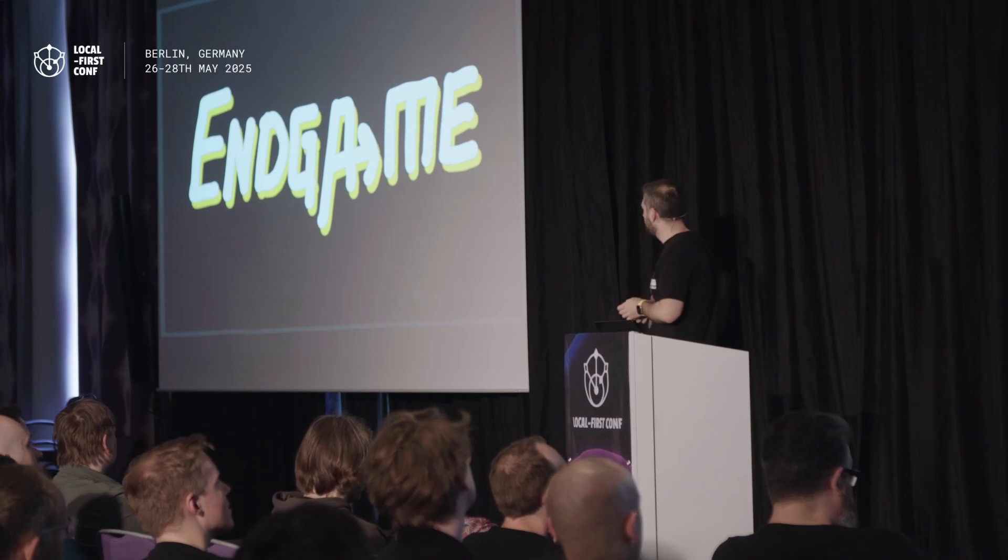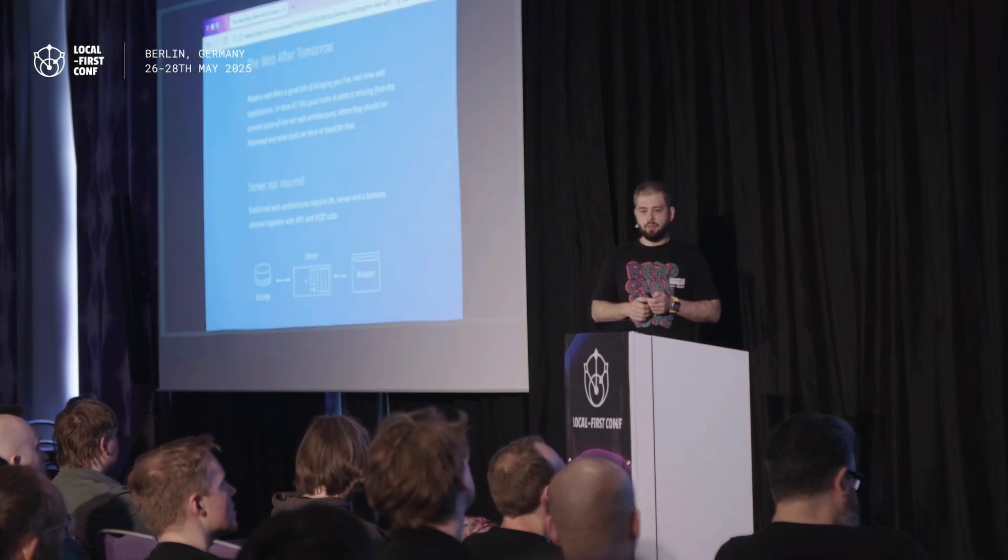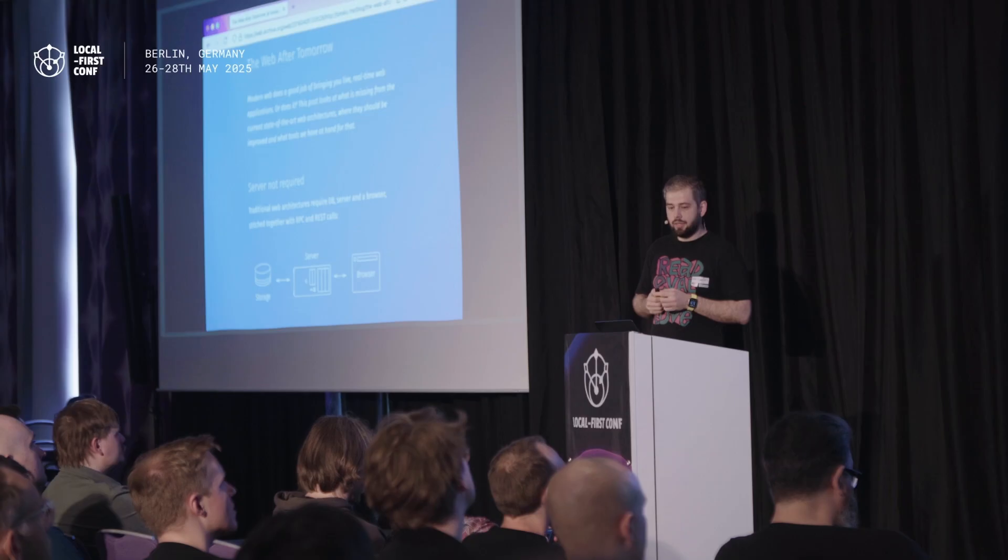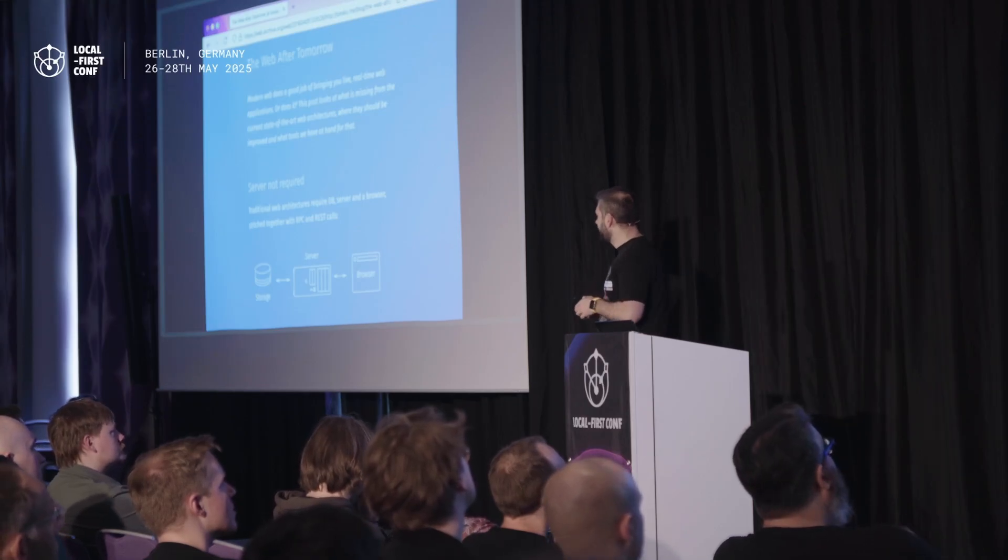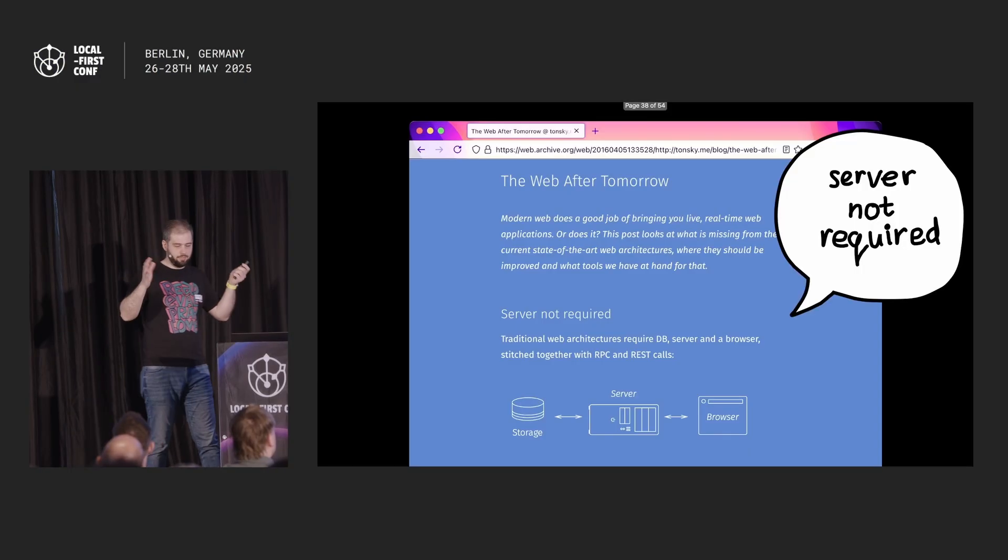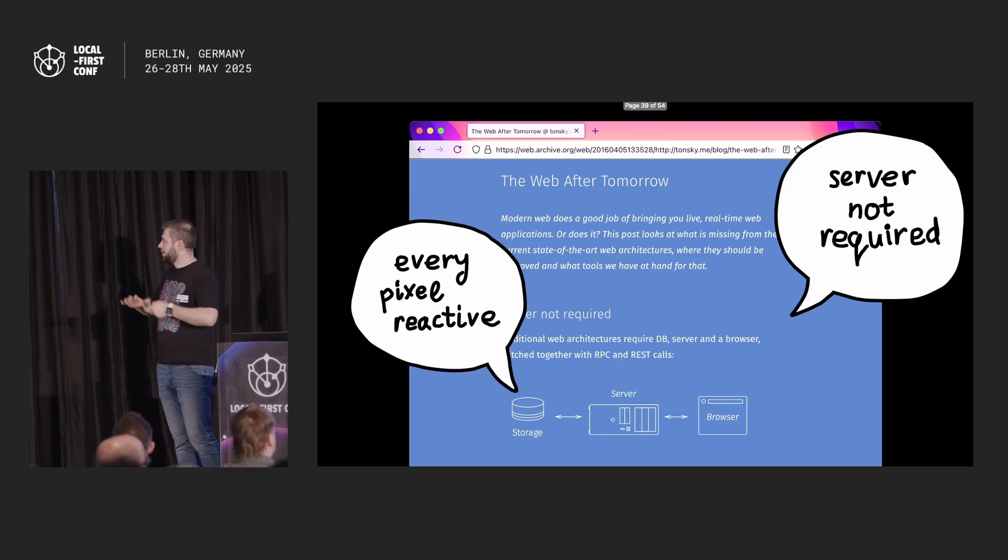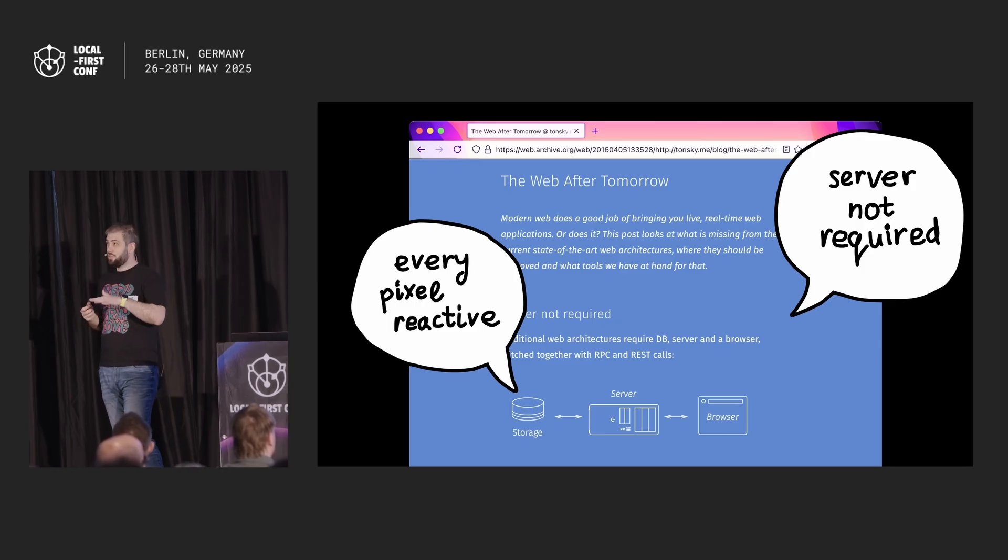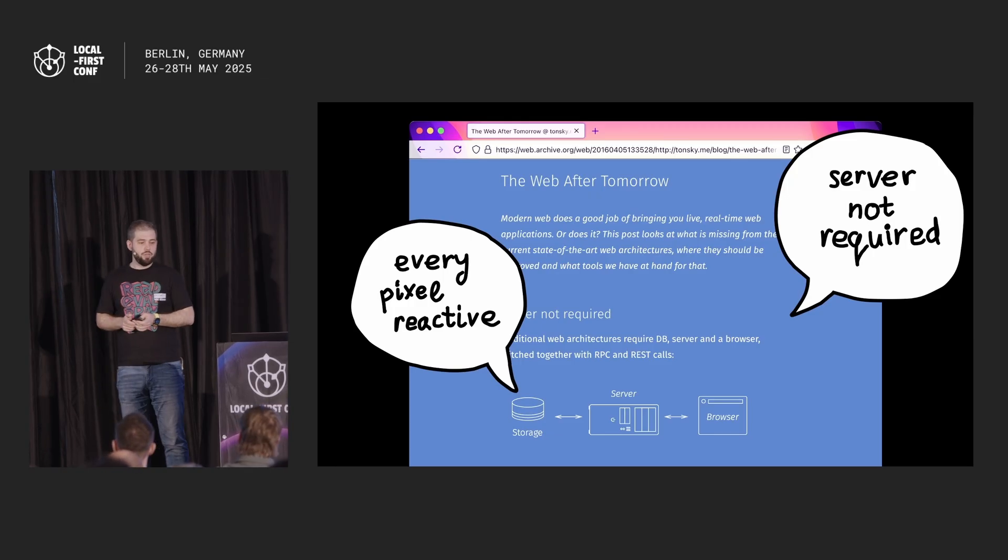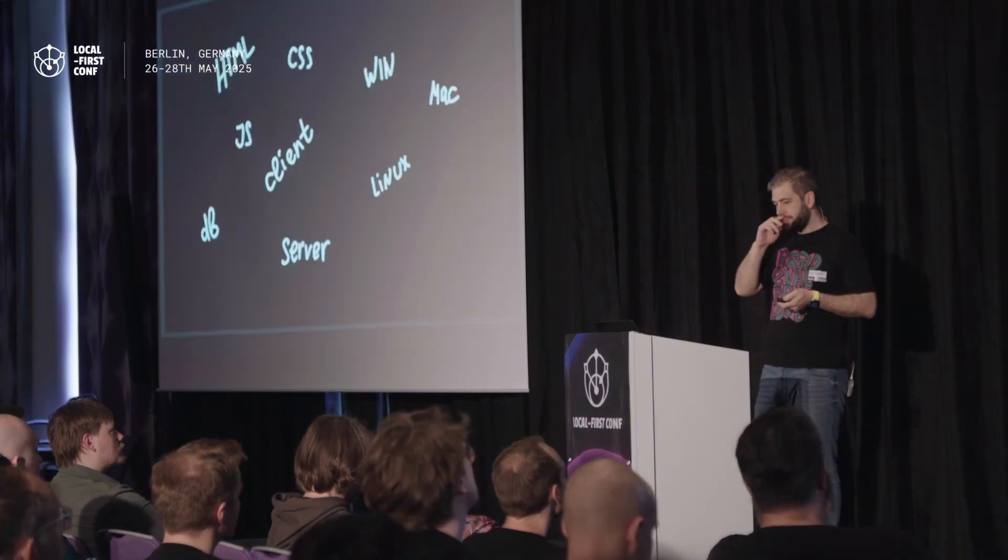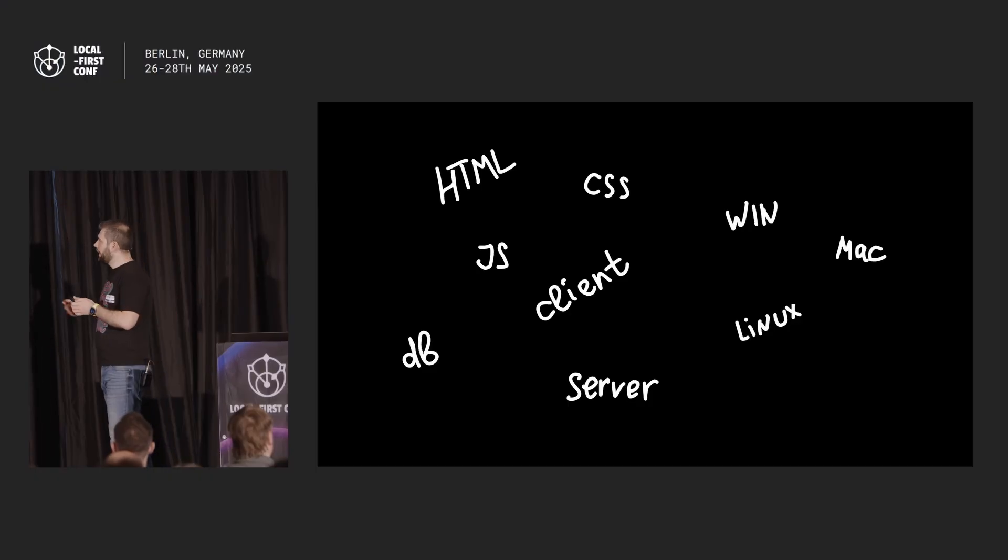That's my take here. And let's think about where all of this is going. Ten years ago I wrote an article called Web After Tomorrow. In that article I kind of outlined the sync engines, more or less. And I had some nice slogans, like server is not required, or every pixel reactive. At the moment of the writing, I think Firebase was only more or less the only solution out there. Now we have options, and it's great. So we kind of arrived, or really close to this Web After Tomorrow vision, and the question arises: what's next?